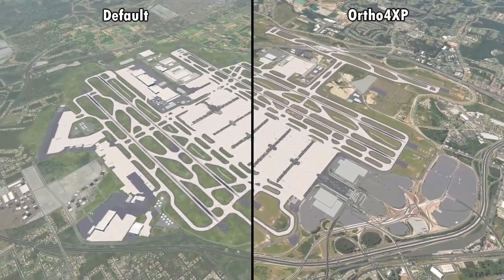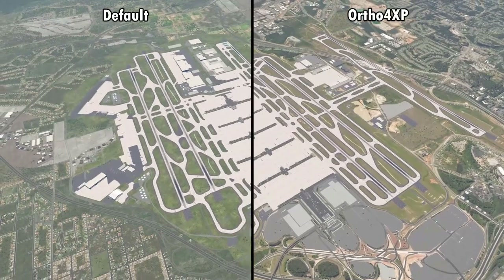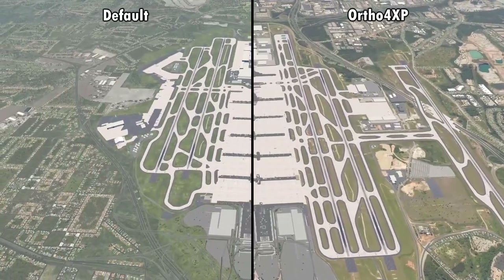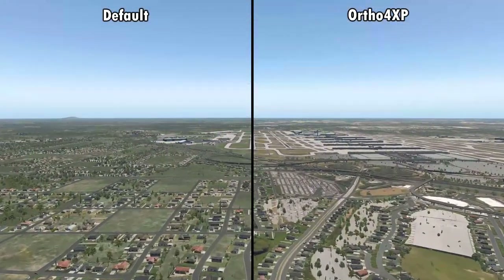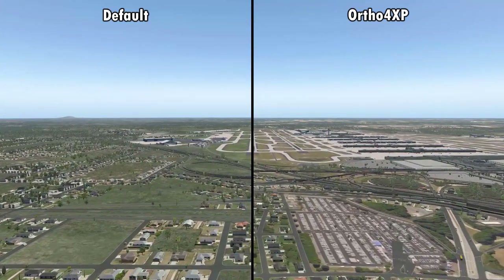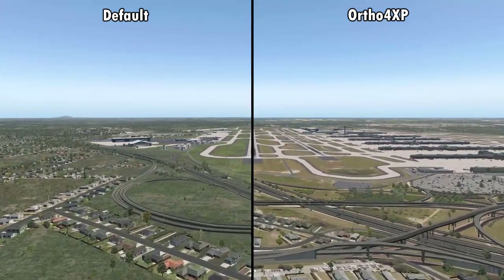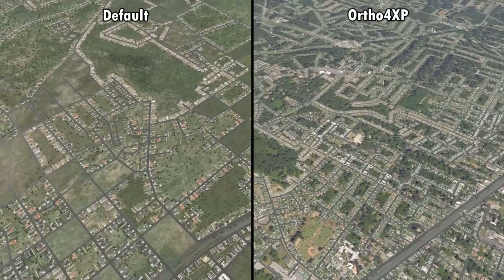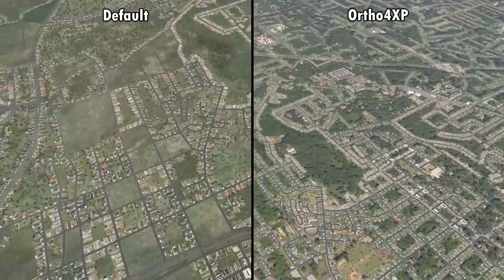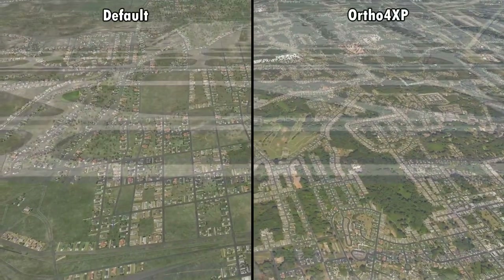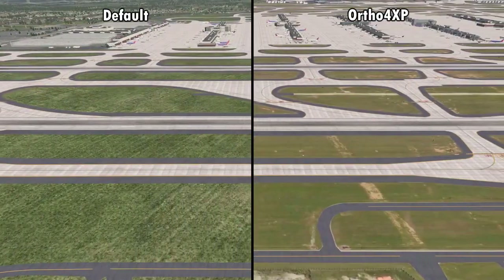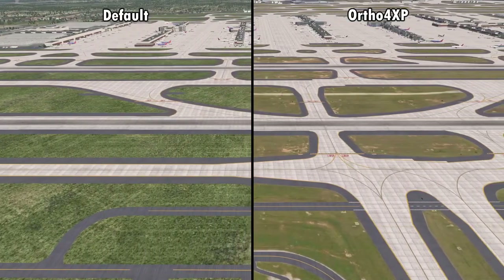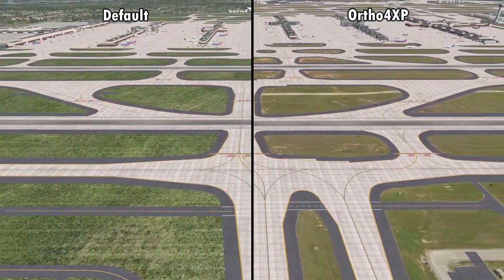We have successfully created our photoreal scenery tile for Atlanta and the surrounding areas. To give you an impression, here is a little before and after comparison — I think the effort is totally worth it and Ortho4XP is awesome. If you'd like to know more, you can find several more tutorials on my channel covering advanced functions. I hope these tutorials help you while learning Ortho4XP — hit the like and subscribe buttons, have a great day, and see ya!